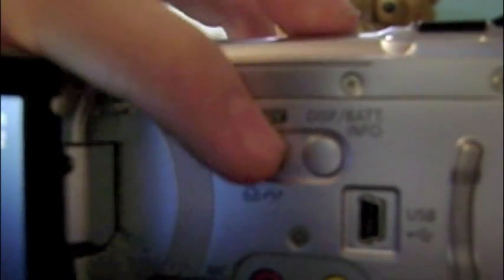Right on the inside here, you've got your battery display button, USB mini USB port for connecting to your computer, and AV out. And then a microphone right down there and a reset button.